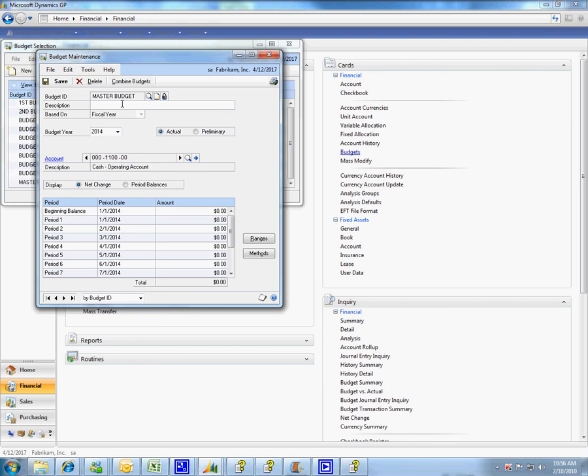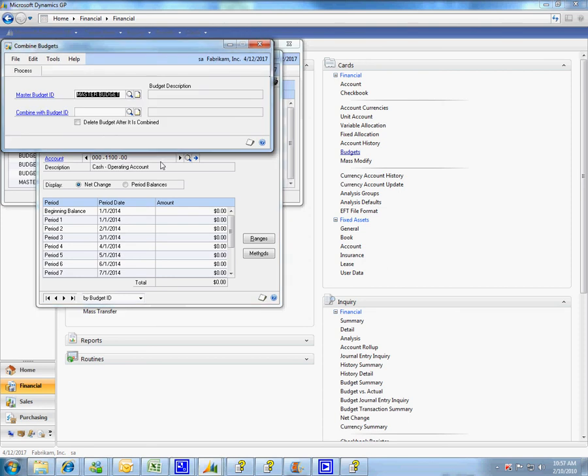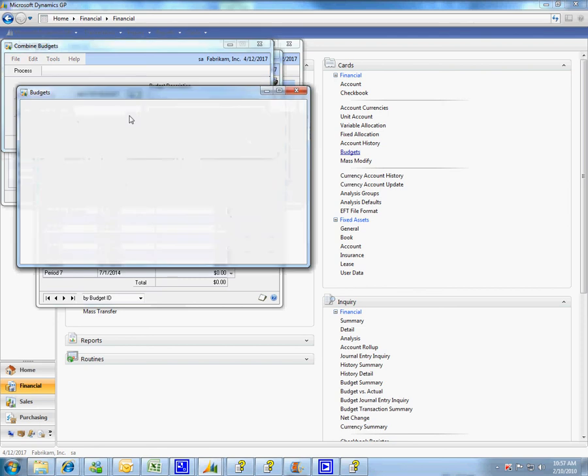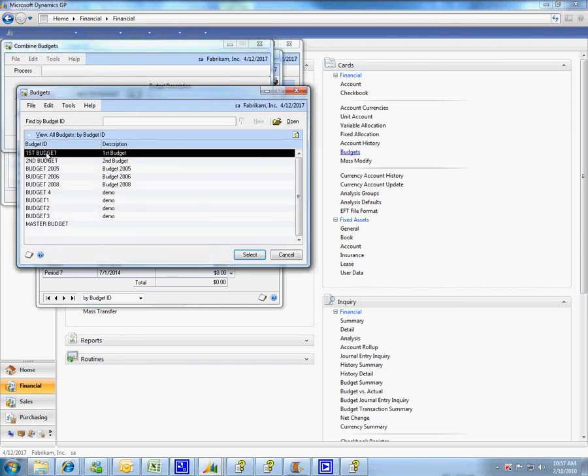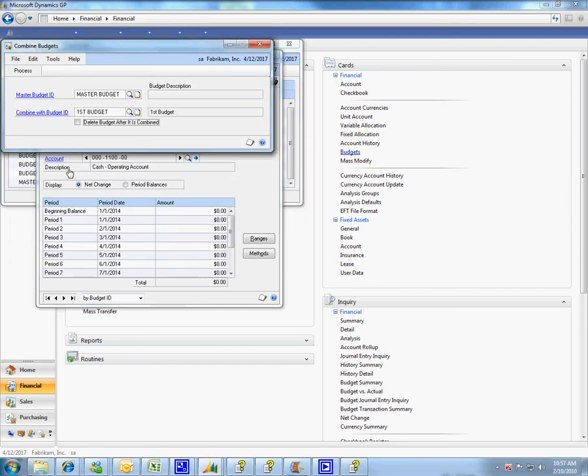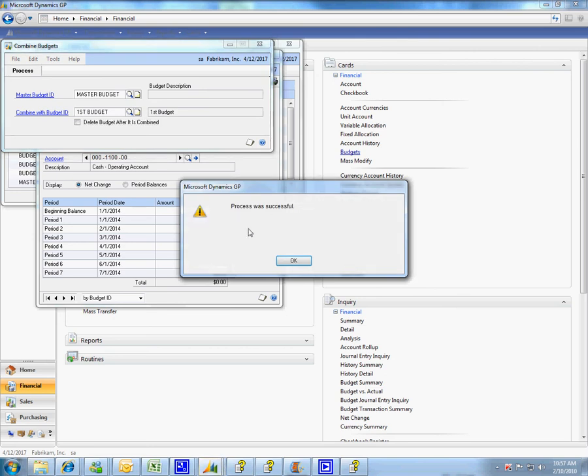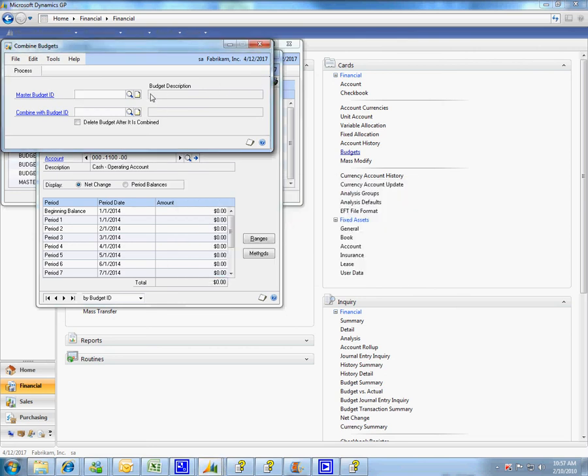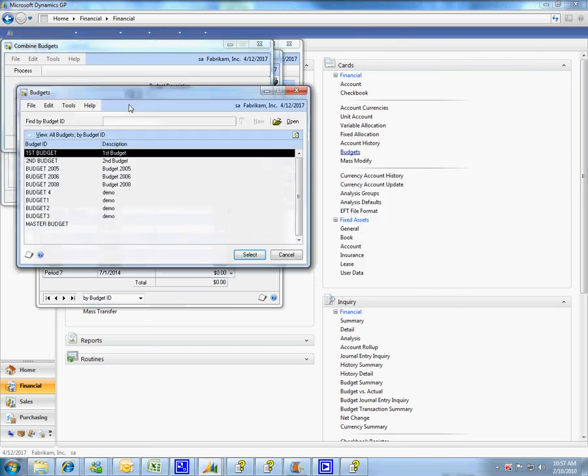I'd like to combine this master budget with all of the other budgets I want and so I'm going to choose this combined budgets area and I choose my master budget and I'm going to combine that with first of all my first budget and I'll hit process and I was successful.